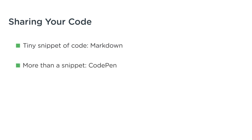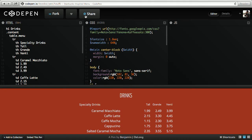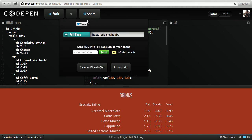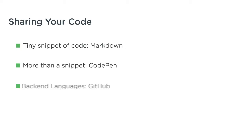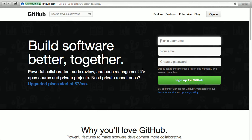Number two, if it's more than a snippet and it's a front-end project, use something like CodePen. If you're using a back-end language like Ruby or PHP, the easiest way to share your code will be with GitHub.